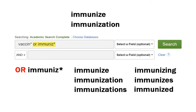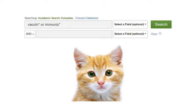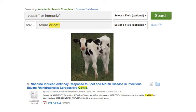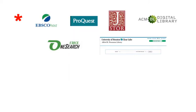Use a wildcard when a word stem is distinctive. If we're looking for information about vaccinating cats, for example, results will be more precise if we take the time to type cat or cats. If we used cat with a wildcard, results also would include documents about vaccinating cattle.